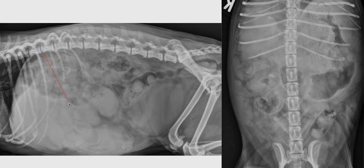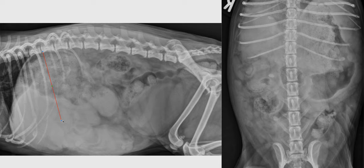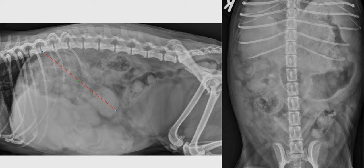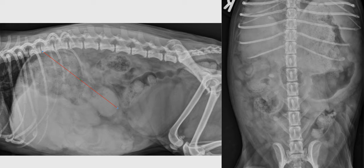So in a normal dog of that conformation, we would expect the gastric axis to be something like this. You can see that in this dog, when we trace the gastric axis between the fundus area and the pyloric antrum — which is this fluid-filled part on the right lateral projection — we see that this is quite far displaced caudally and dorsally from what we would expect normally. So a displacement of this gastric axis caudodorsally.